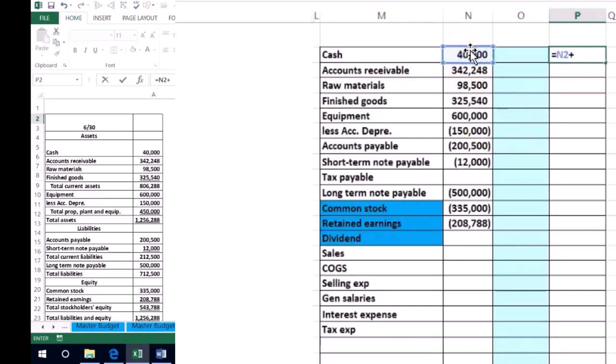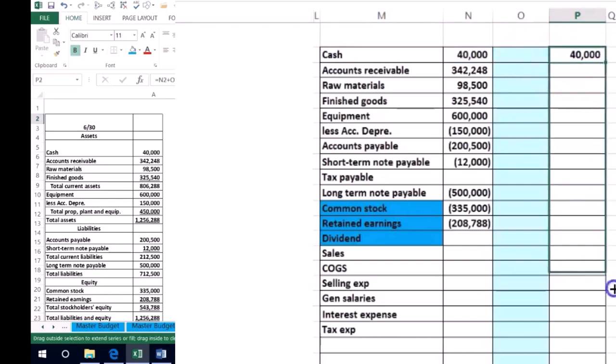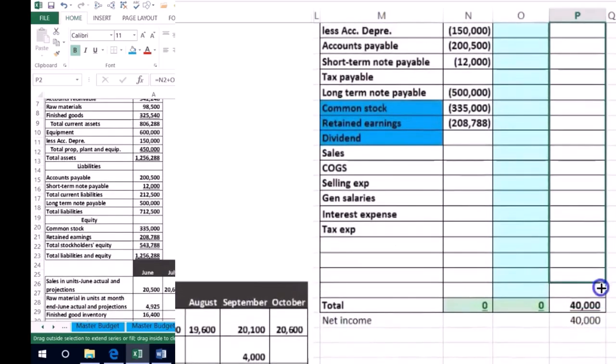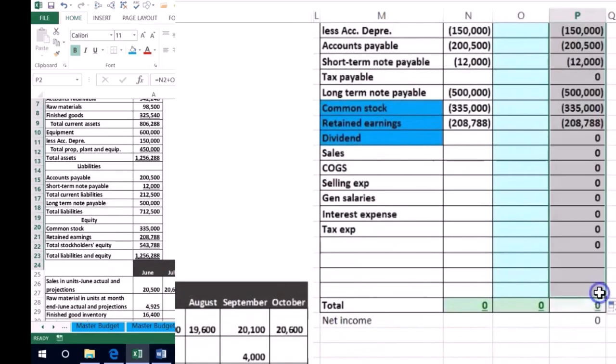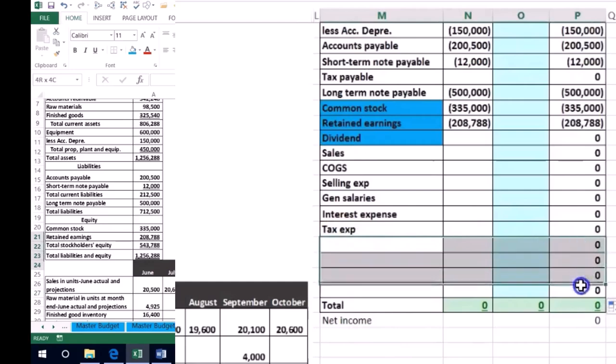We'll start with the beginning balance plus whatever activity we put in there. We're going to journalize the budgeting activity. I'm going to highlight all the way down to here - these are all the accounts we'll need, so I'm going to delete some of these rows.